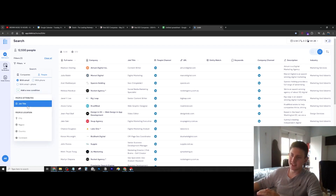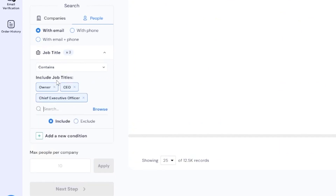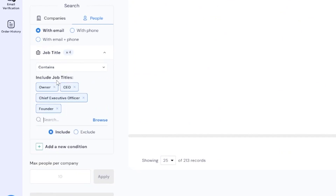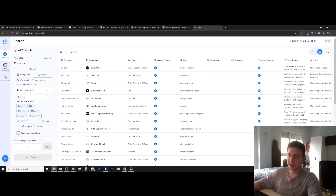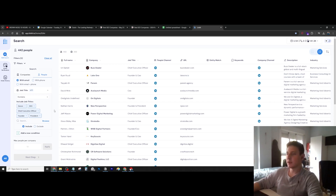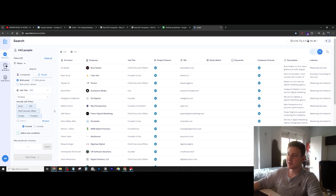Now at this point we want to select specific job titles, so we can add for example owner, CEO, founder, president, etc. As you can see we have 442 people that we found. You can play around with the job titles and put as many as you want. This is basically how you use Instant Data Scraper for cold email — it's very simple, so I hope this was helpful and see you in the next video.